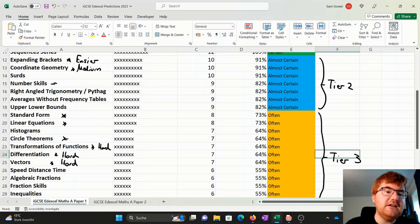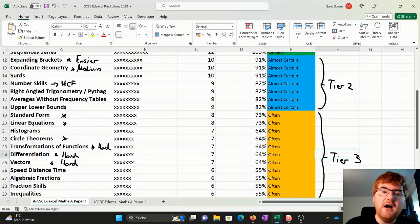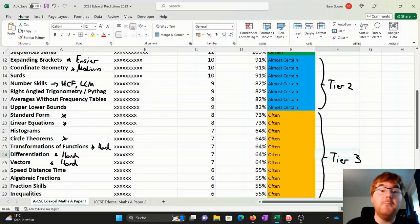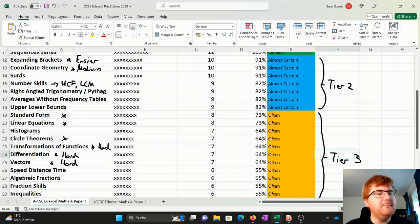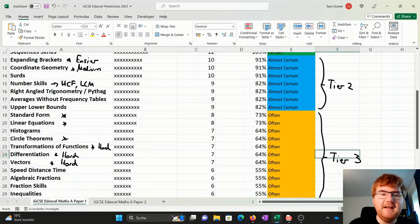Now number skills. This includes, if you're wondering what this topic is, highest common factor and lowest common multiple. So make sure you do revise that carefully.